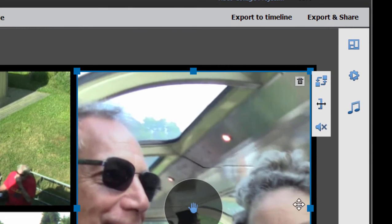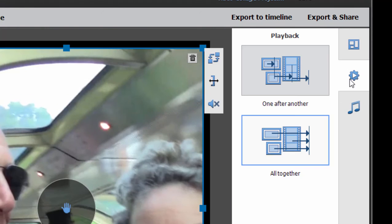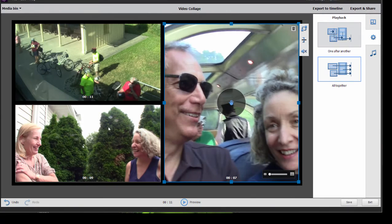Now you notice that in addition to grid templates, up here in the upper right you also have options for playback settings. When I select that, I have the option of either playing one of these squares at a time — in other words, one, then two, then three — or playing them all together.